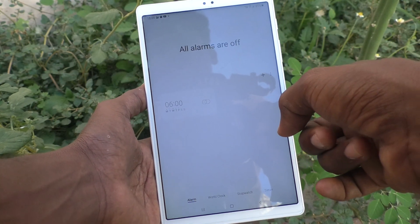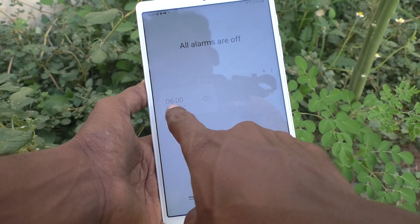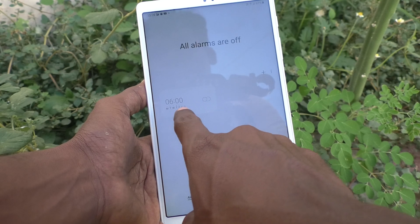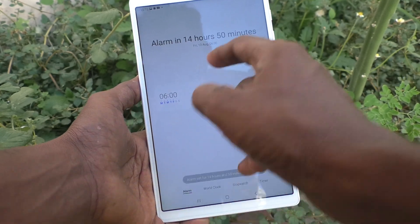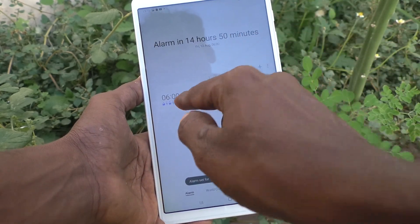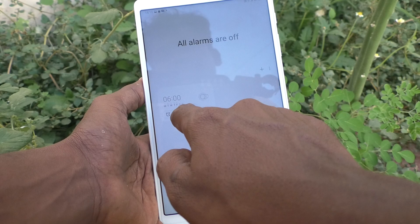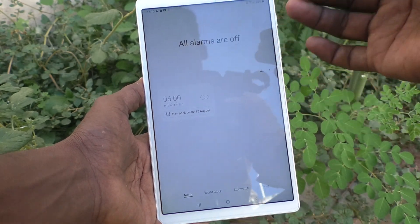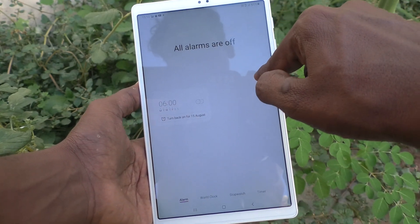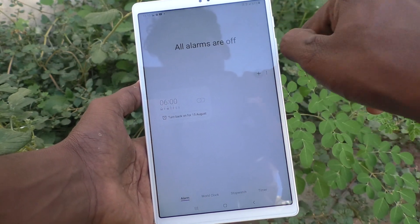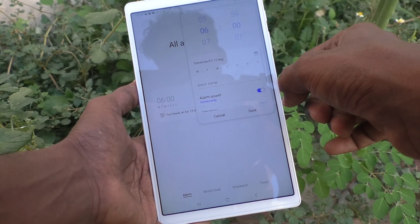You can set an alarm here. Already a default alarm is here — you can turn on and customize this default alarm. Otherwise, if you want to add your own alarm, just click on the plus symbol and you can add a new alarm.